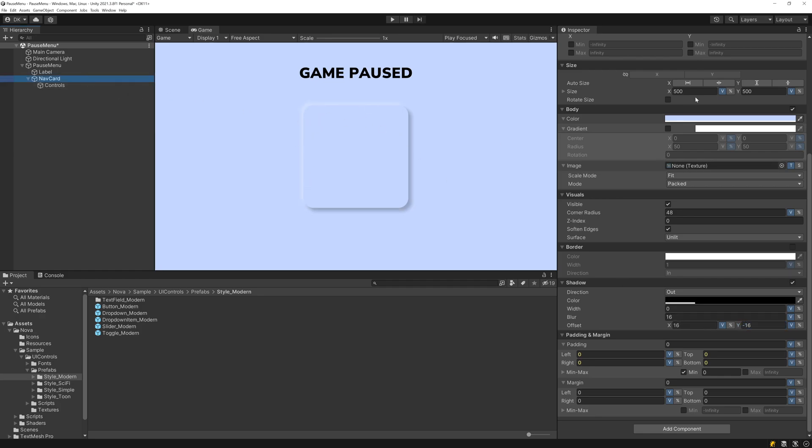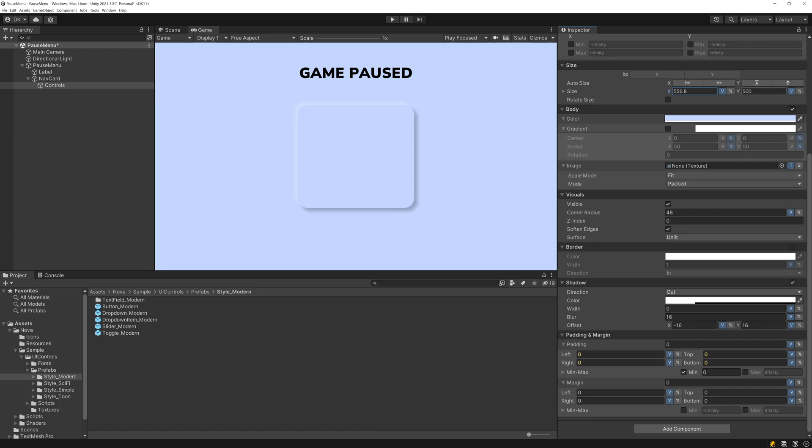The other thing I'll do is I'll have the Nav Card shrink on both axes so that it matches the size of the UI Controls UI Block, and that way if we resize it on either axis, both of the shadows adjust properly.